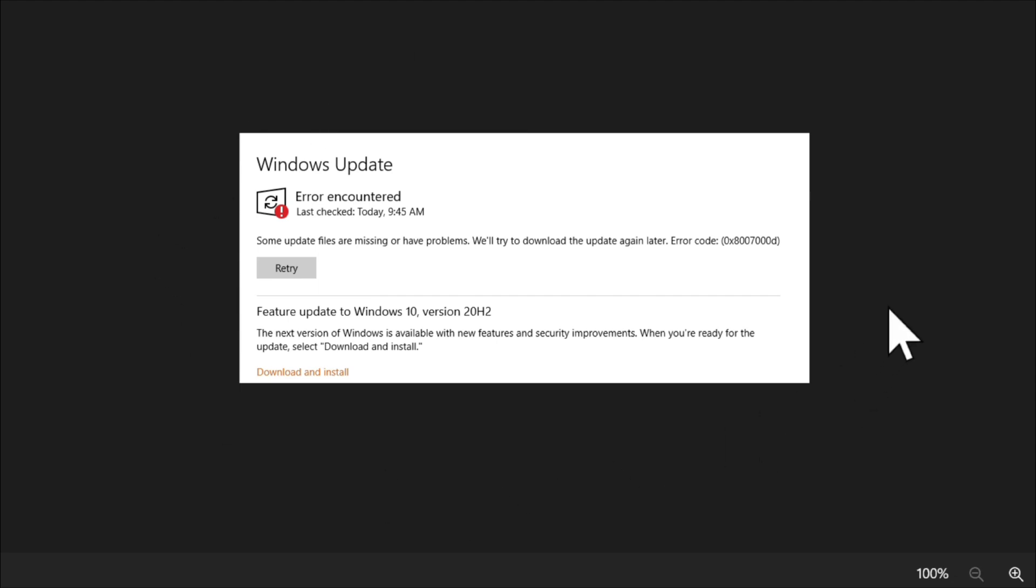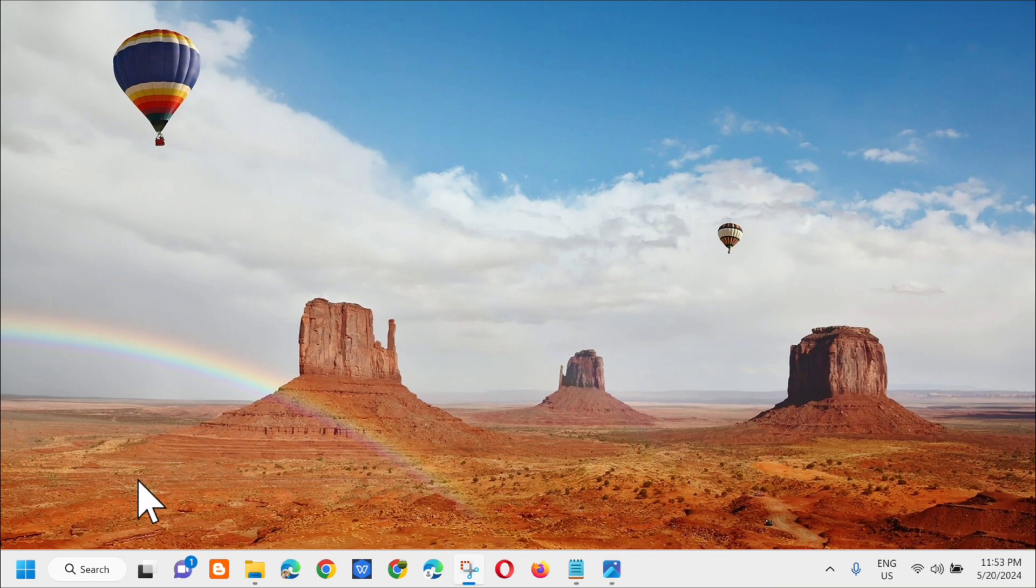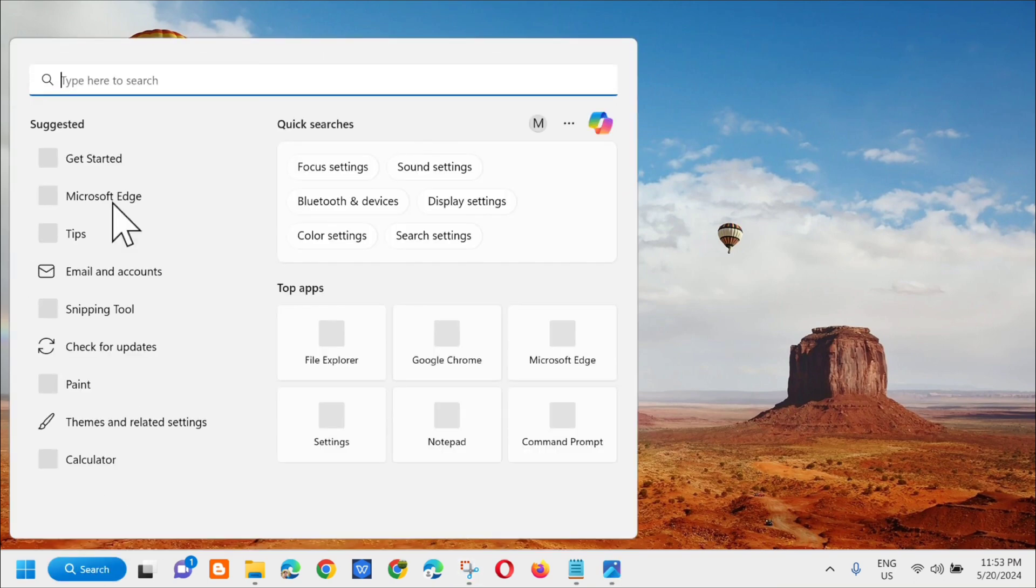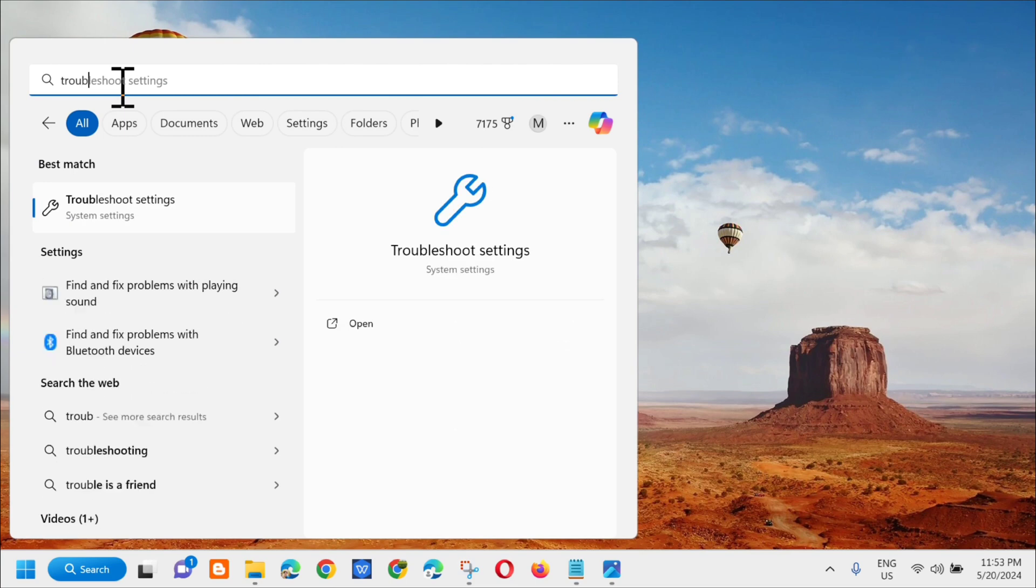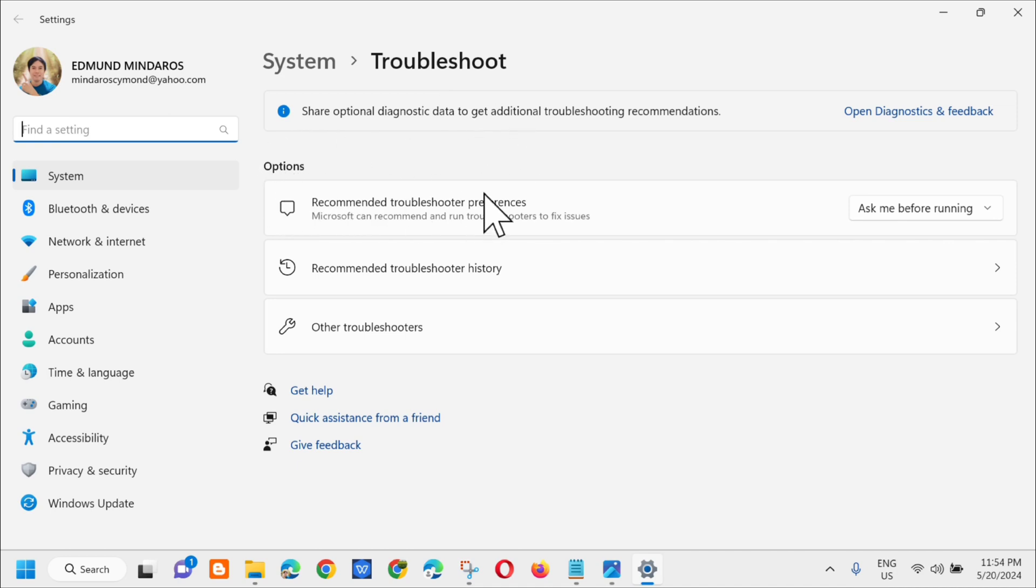All you have to do is open up the search menu, and then dito kailangan mo lang i-type yung troubleshoot settings, and then click mo lang dito yung open. Then dito sa troubleshoot settings, next step ay dito lang sa options, kailangan mo lang i-click dito yung other troubleshooters.